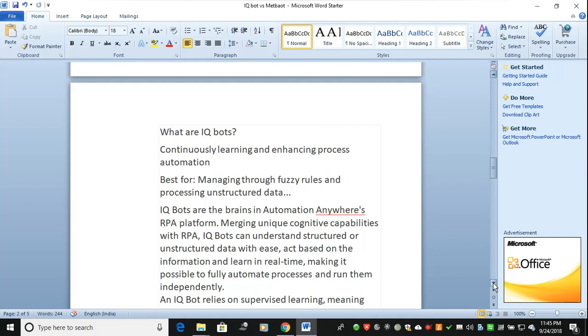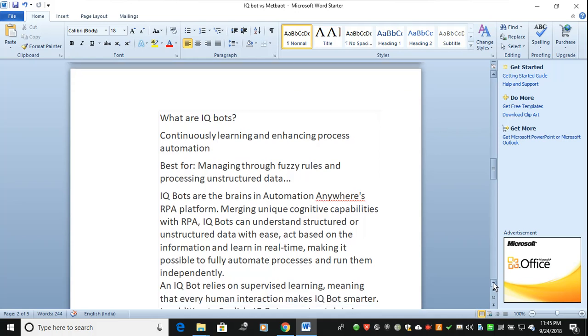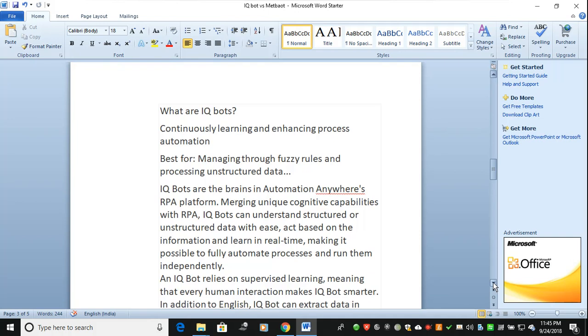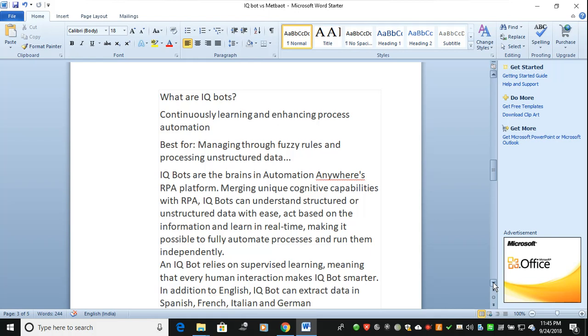IQ Bots are the brains now. They started with reporting systems and PDF automation. IQ Bots are the brains in Automation Anywhere's RPA platform, merging unique cognitive capabilities with deep learning, machine learning, and unsupervised learning.